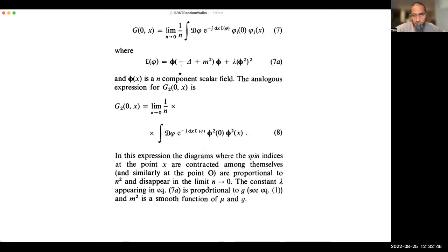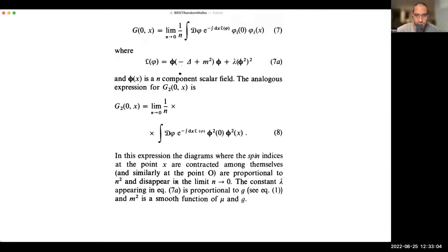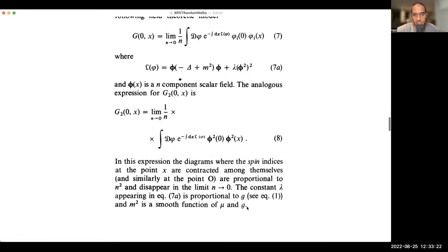In these expressions, diagrams where spin indices at point x are contracted amongst themselves are proportional to n² and disappear when n → 0 — the opposite of planar dominance. That may be a clue as to why this field theory can access the physics of polymeric chains. The quartic self-coupling constant is analogous to g, and m² is a smooth function of μ and g.